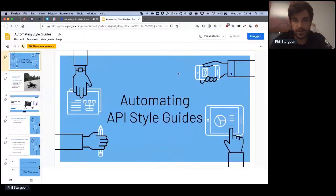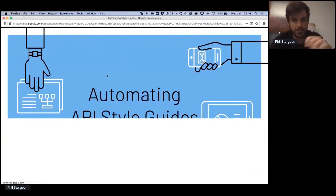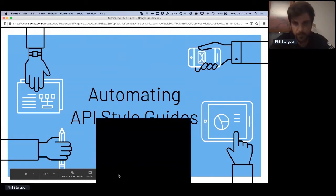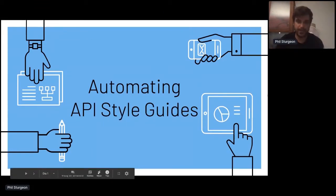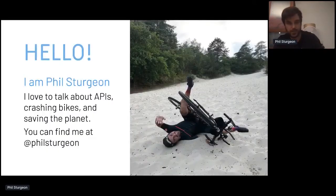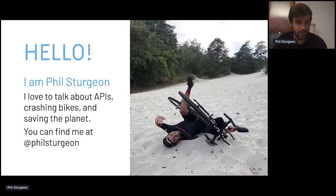My computer is speaking to me in Dutch — I'm here in the Netherlands at the moment. I will be talking today about automating API style guides. My name is Phil Sturgeon, known as Crashy McSider Face on the internet. I generally talk about APIs, crashing bikes, and trying to save the planet. If you want to find me, I'm at Phil Sturgeon on all the things.